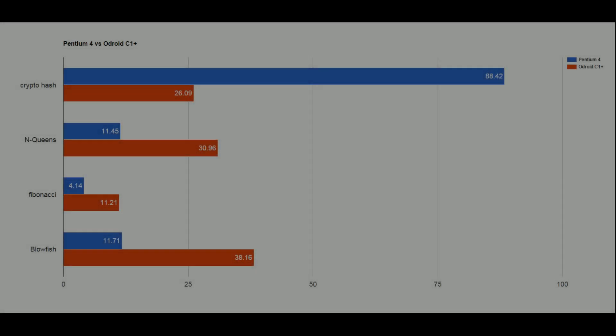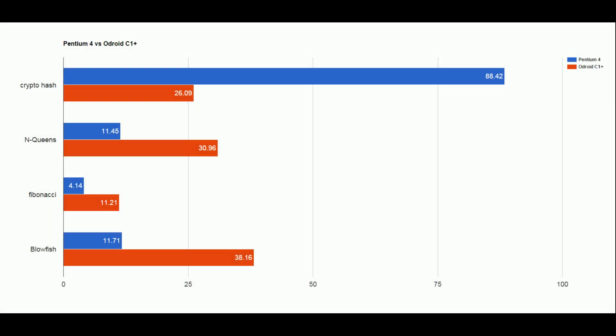So here are the results for the CPU benchmark. The first test I ran, CryptoHash, displays results in highest is better. And as you can see, the Pentium 4 produced a score of 88.42 compared to the Odroid's 26.09.